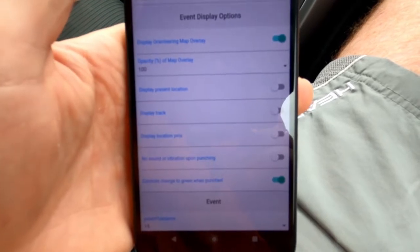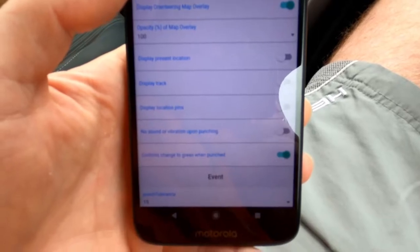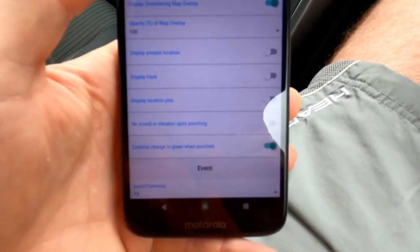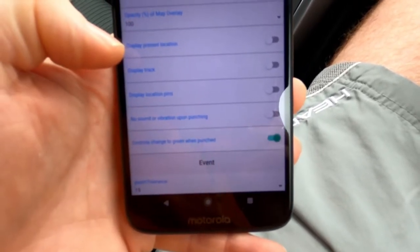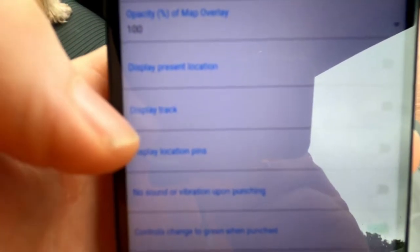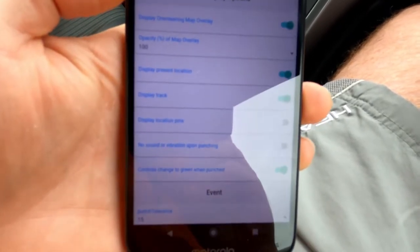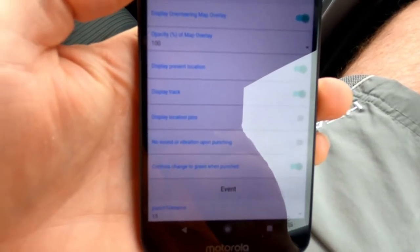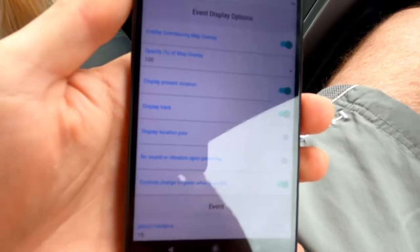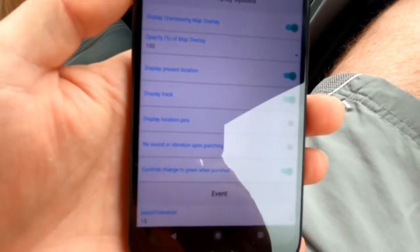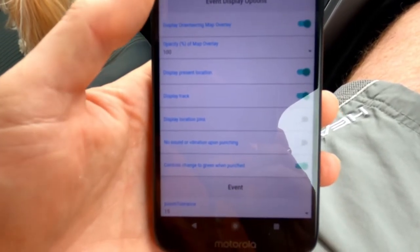Before we start, we're going to go into Options and turn on a couple of settings to make it a little bit easier — especially when you're with kids, or if it's your first time. By default these are off, but you want to turn on 'Display Present Location' and 'Display Track.' That means as you're running around, where you've been and where you are will be marked on the map with a red dot, making relocation very easy.